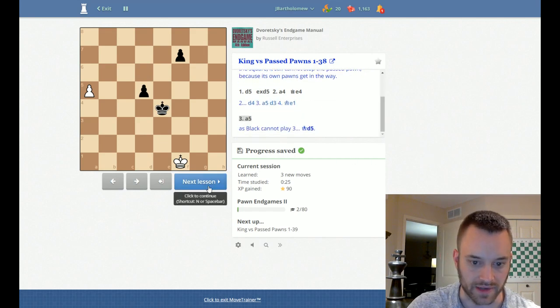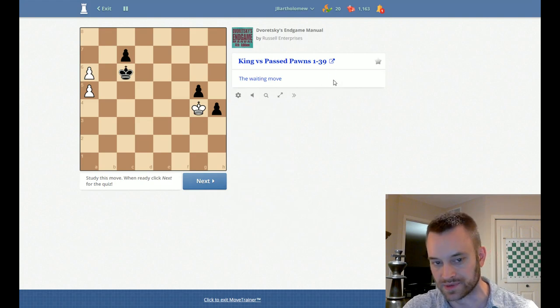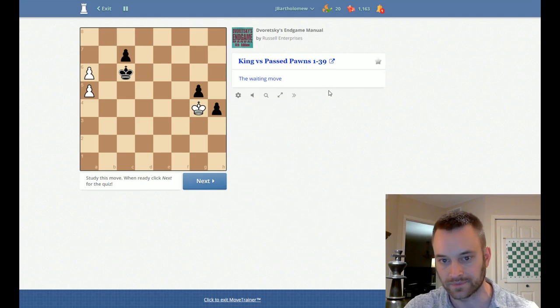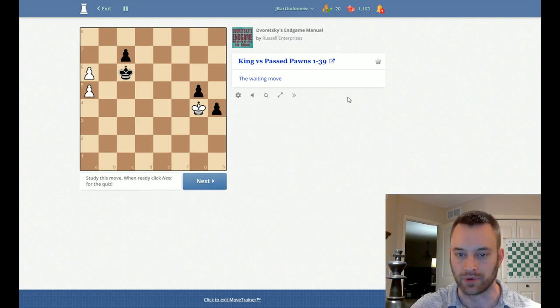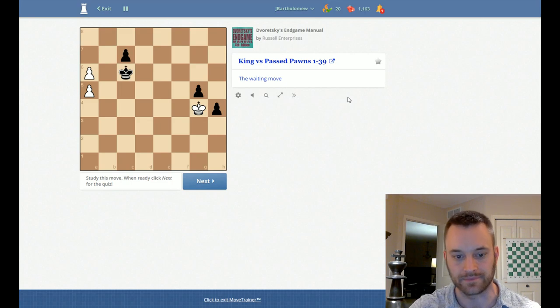So if I click next lesson, it'll take me to the next blue position, which you're kind of skipping around the book, but that's the way that Doretsky intended it.